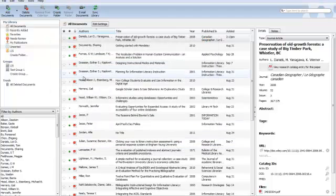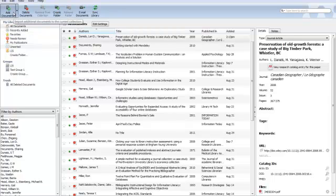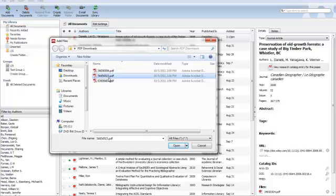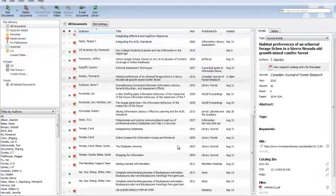The second is to use the Add Documents icon on the toolbar. Click that, select the PDF, and click Open.